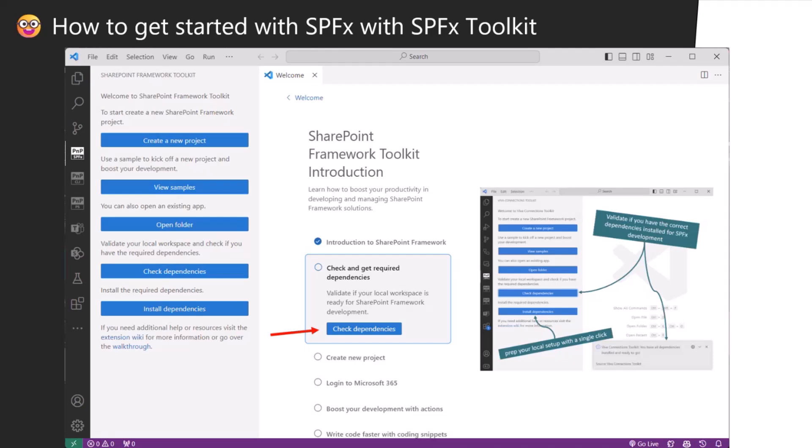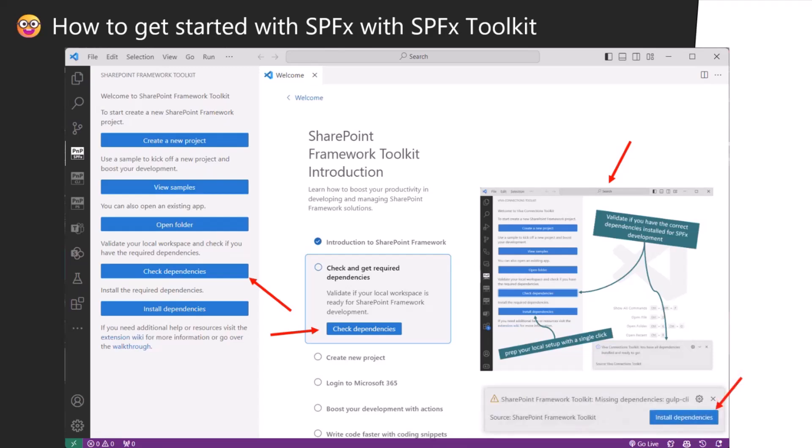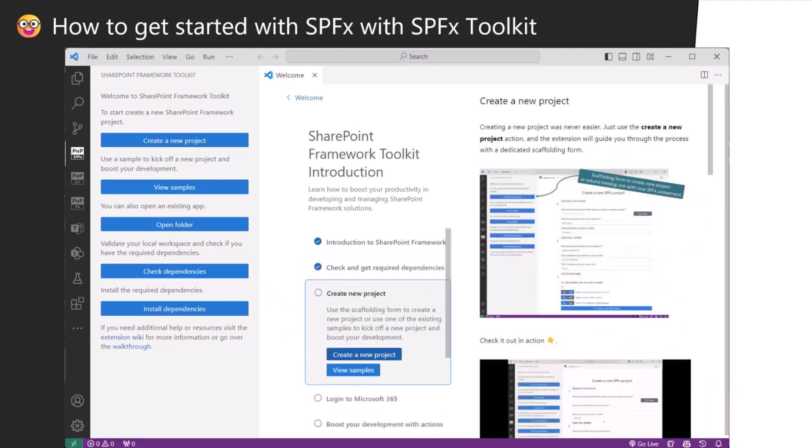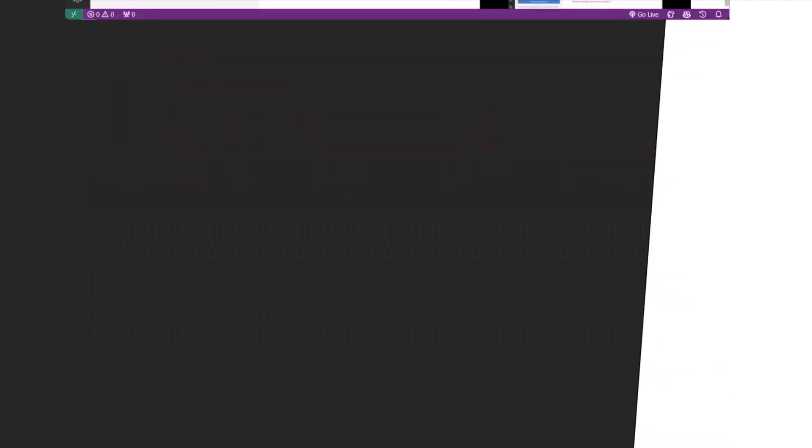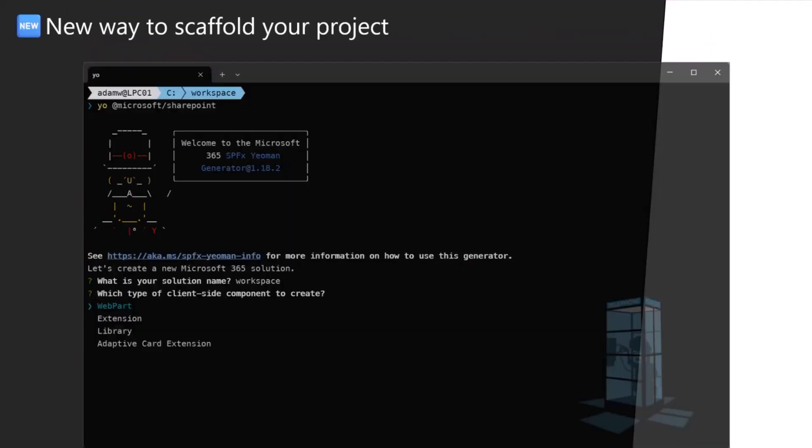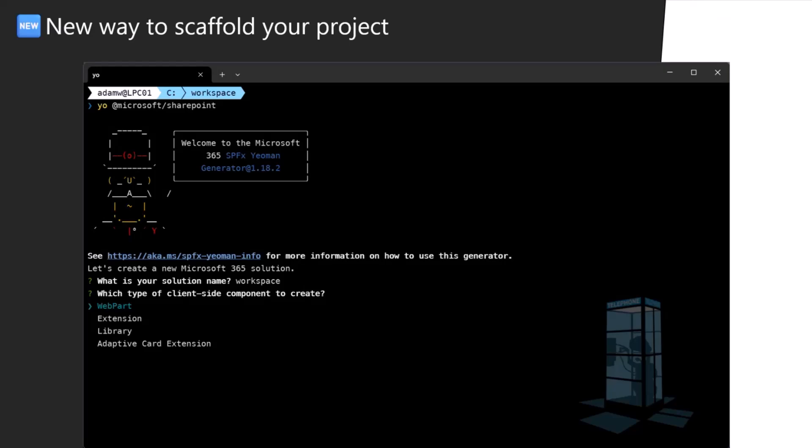How to set up your dev tenant, how to check your dependencies and set up your local environment. You only need Node, nothing else. Then you click on this button and it basically checks if you have the proper version of CLI, the Yeoman SharePoint generator and yo. If you don't have it, it will install it for you with a single click. And then the next step is creating a new project, either from scratch or based on sample or open an existing one.